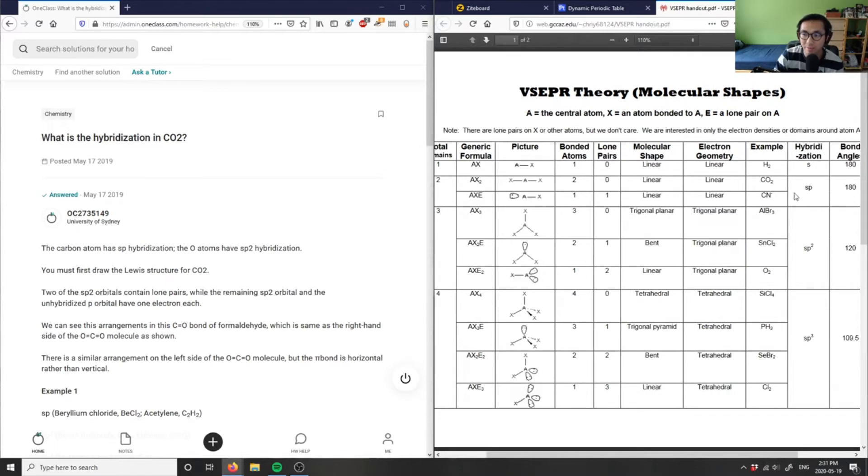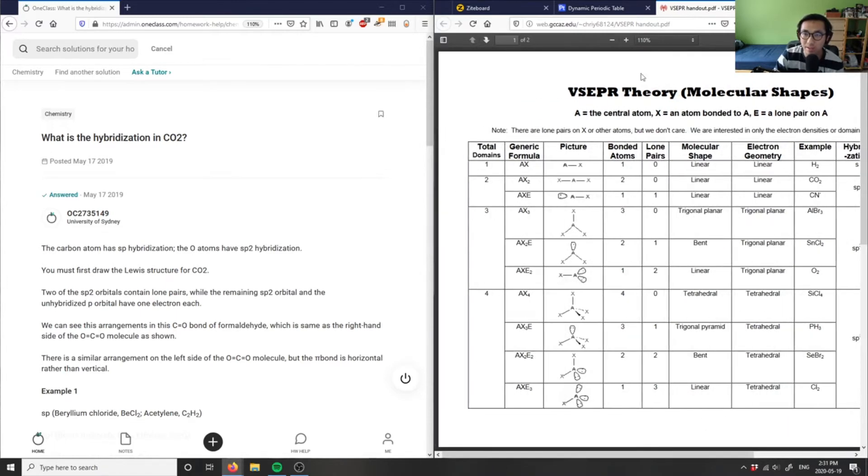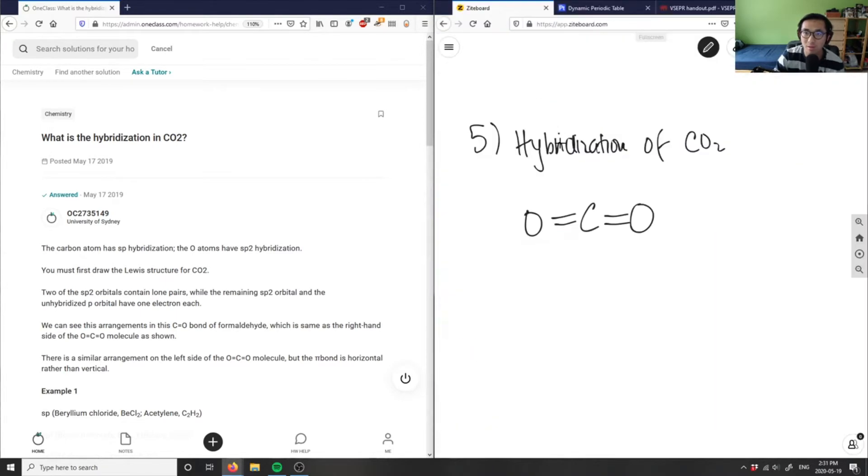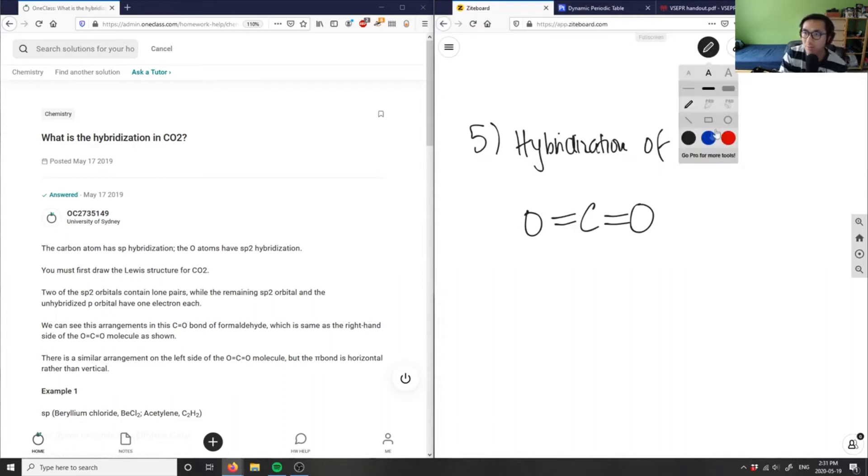How do we know this has to be sp hybridized? That's our answer for this problem. If you're not given VESPER theory, how do we know it's sp hybridized?